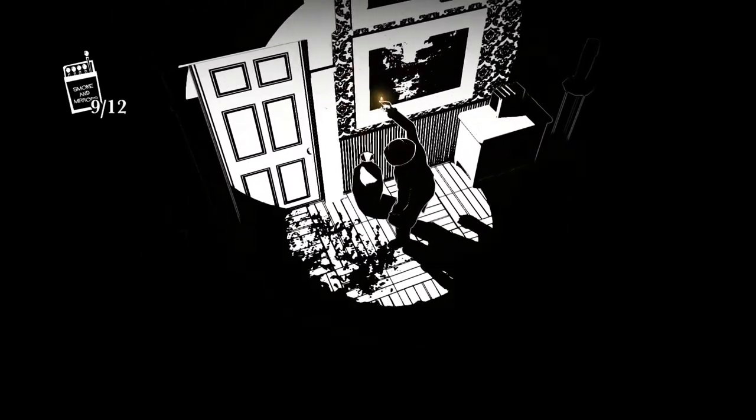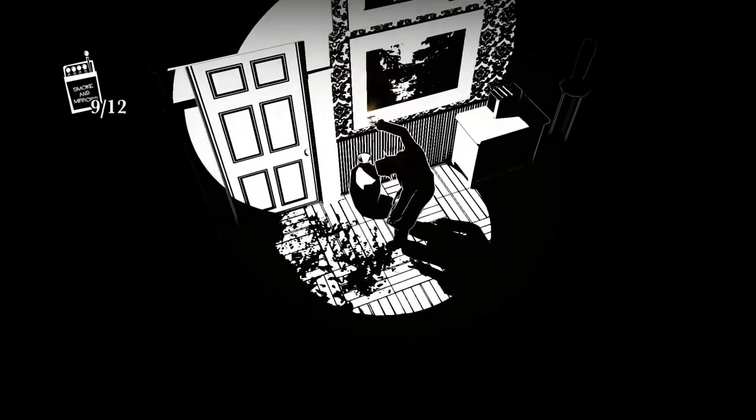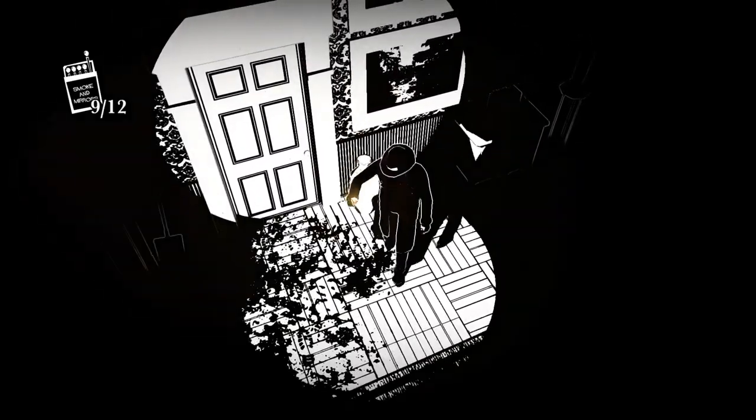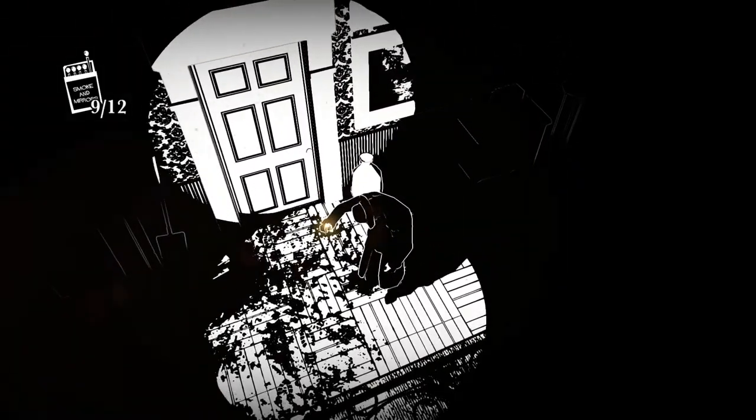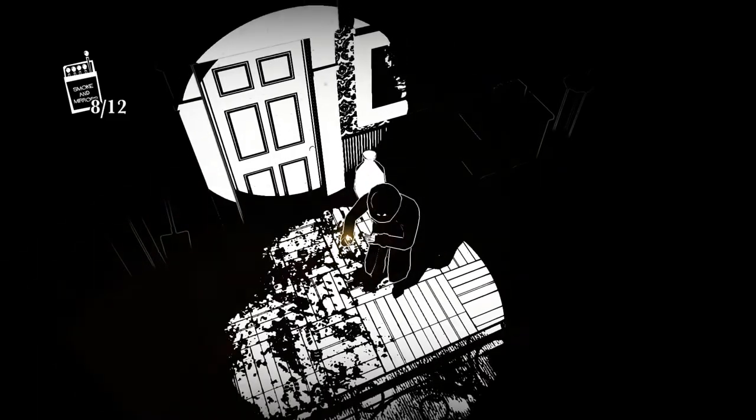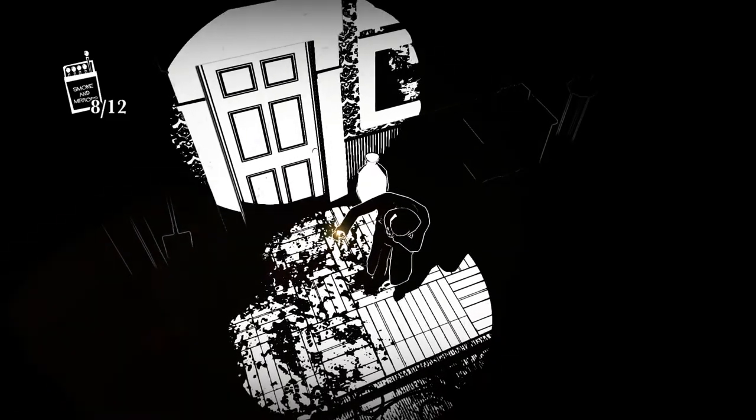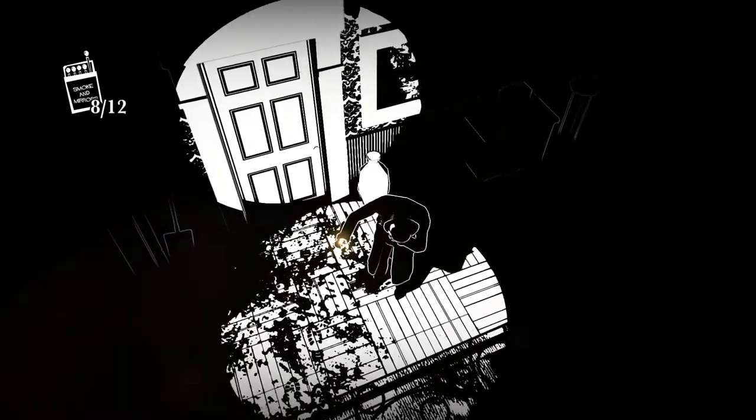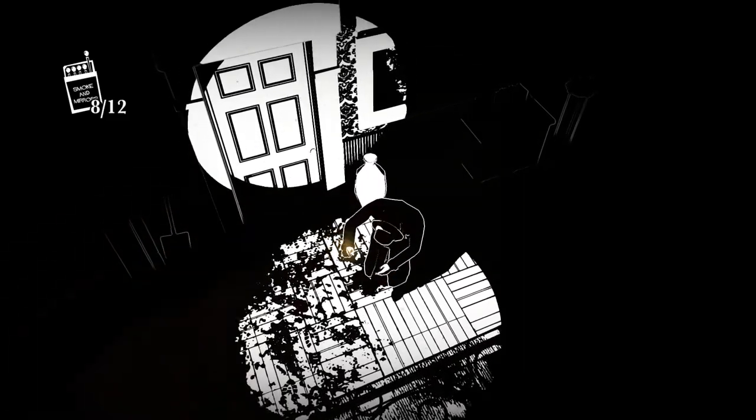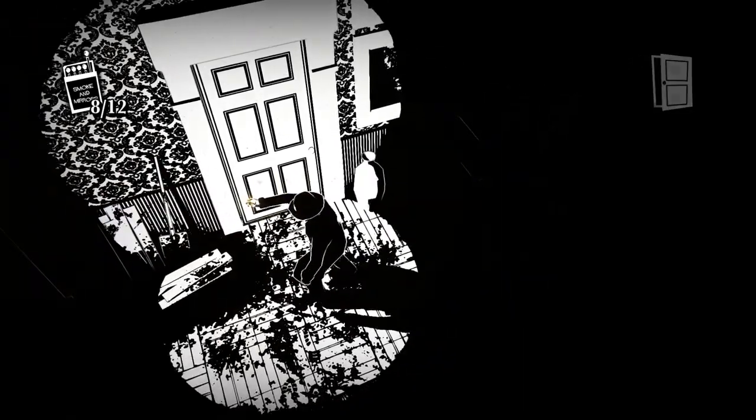Darkness not only hides the enemies, but it also hides resources that you need to survive. If something is hidden in the dark, not only are you probably not going to see it, but even if you happen to know it's there, your character won't be able to interact with it unless it's illuminated.